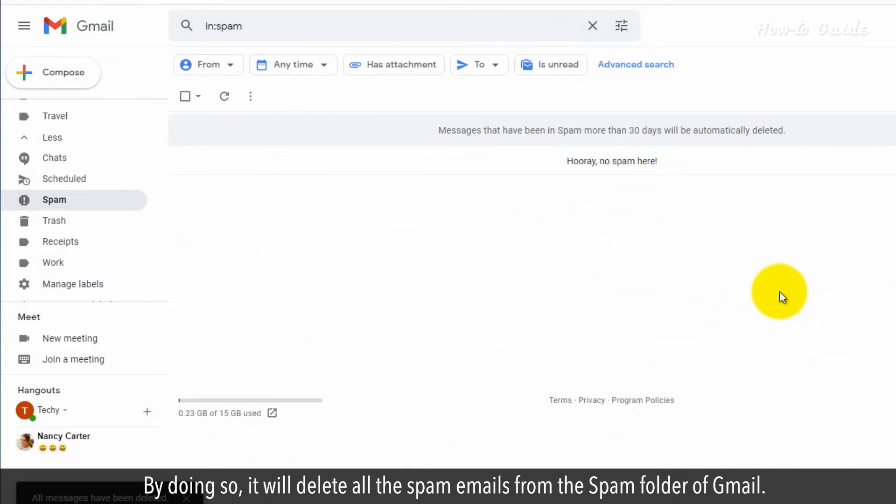By doing so, it will delete all the spam emails from the spam folder of Gmail.